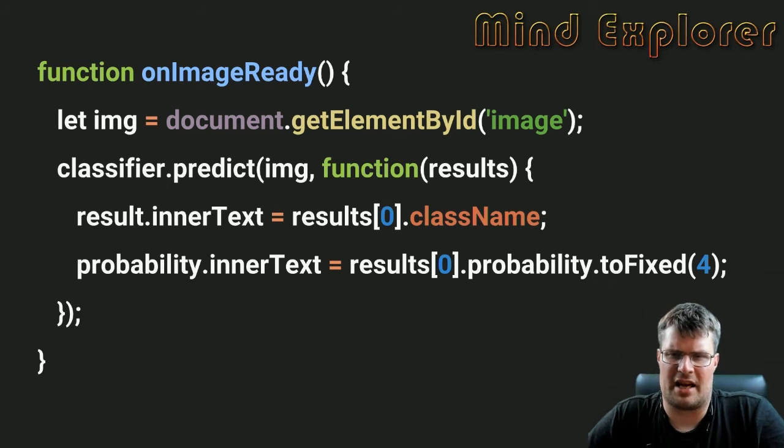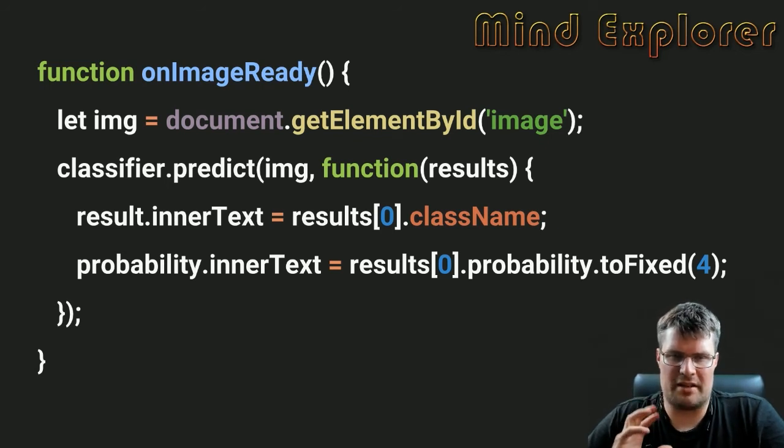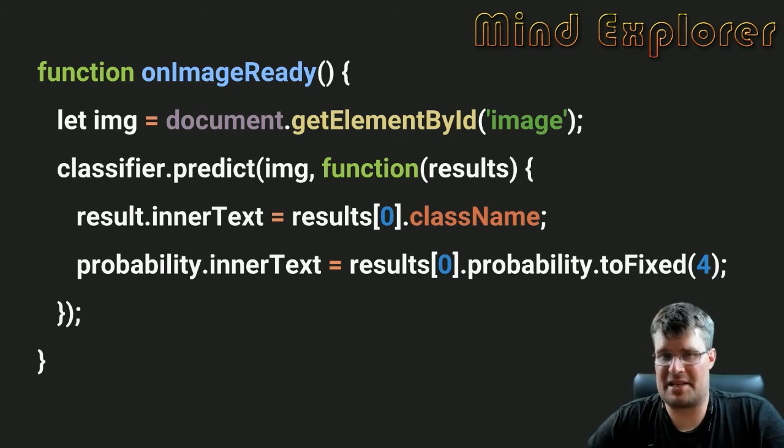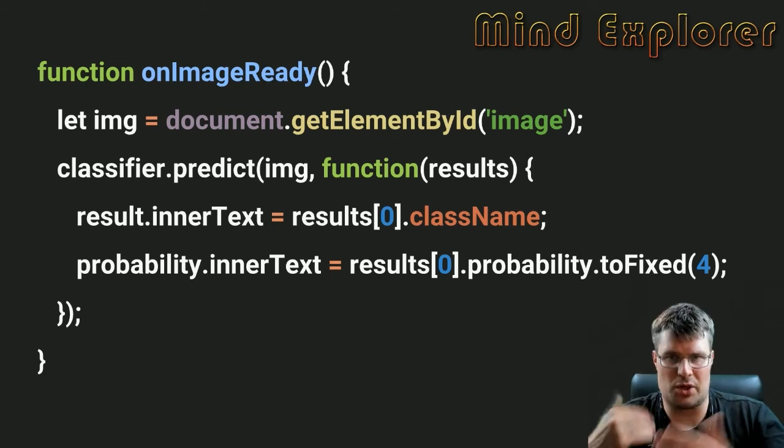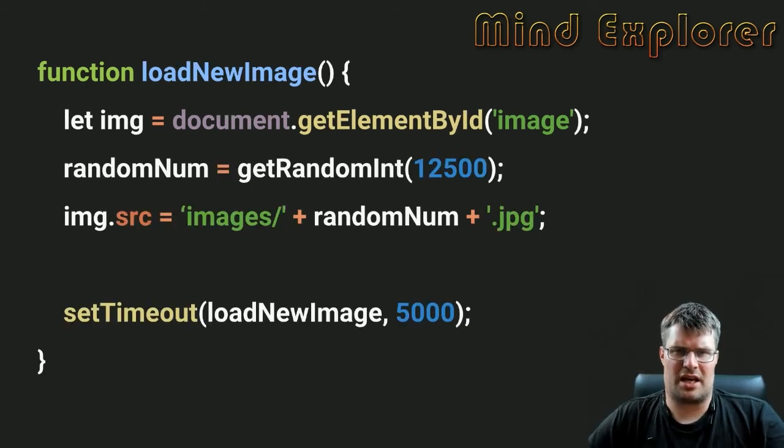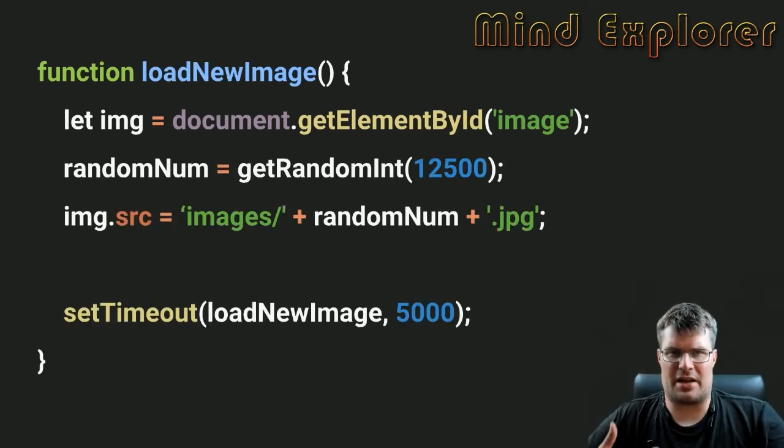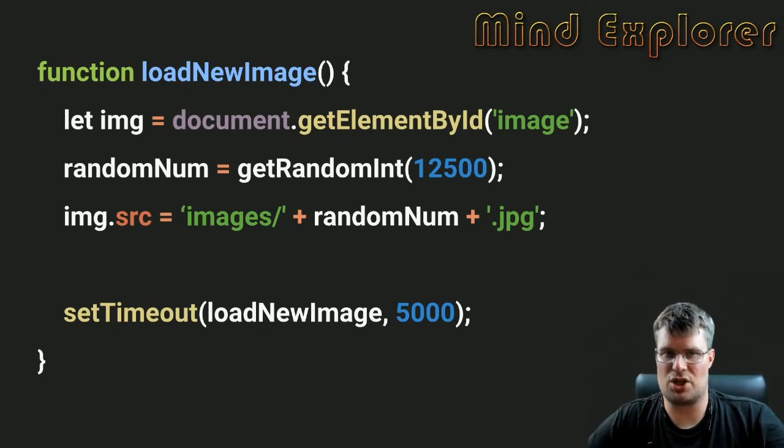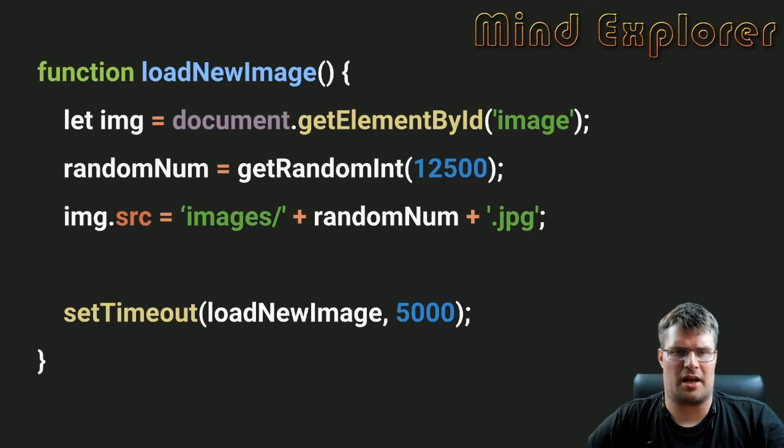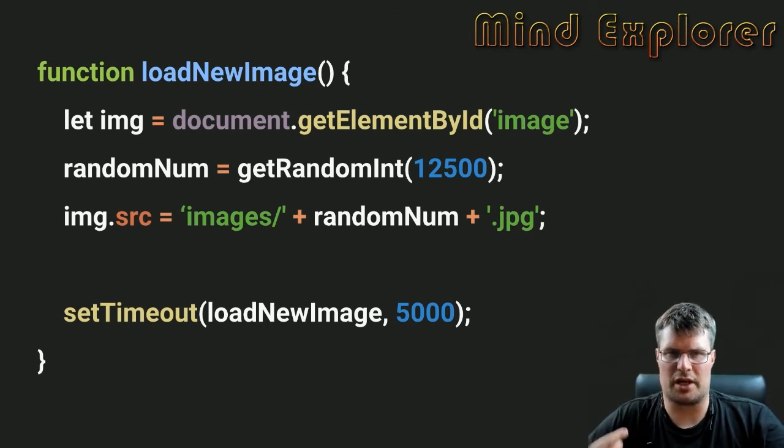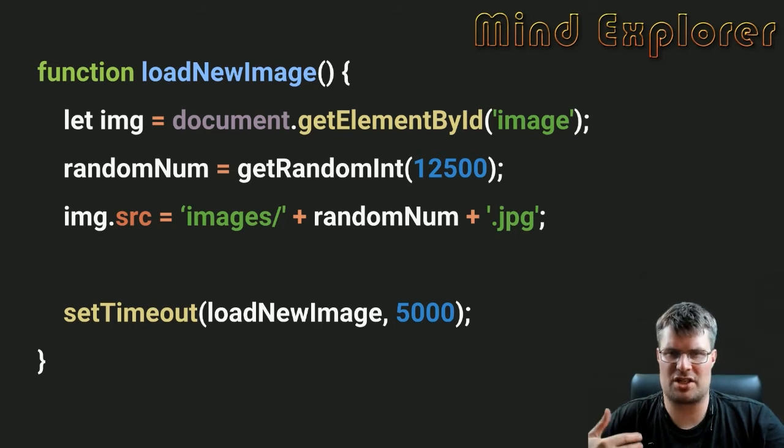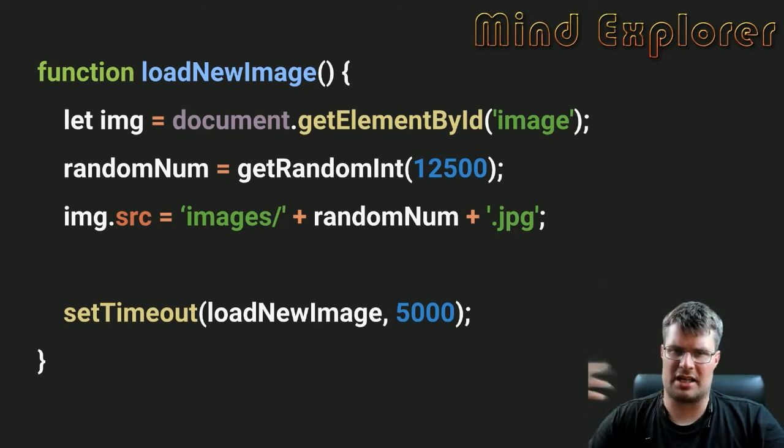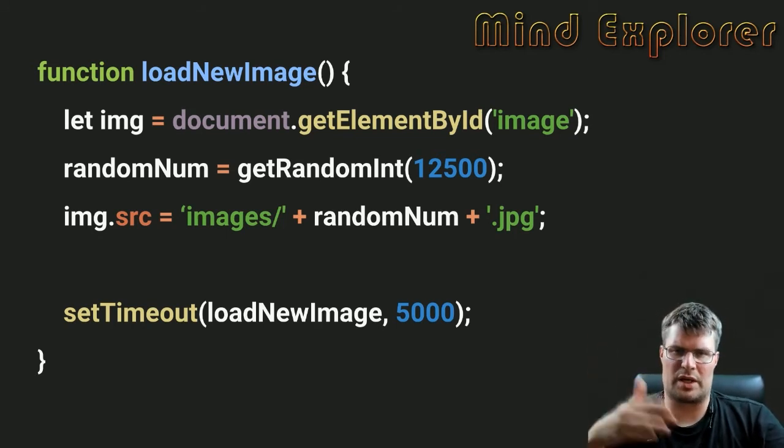This will take the best prediction because they are sorted. Then I have this little function that I run on startup to actually request a new image every five seconds. It will load this function again, fetch the image tag, get a random number between 0 and 12,500, and then load that image in.